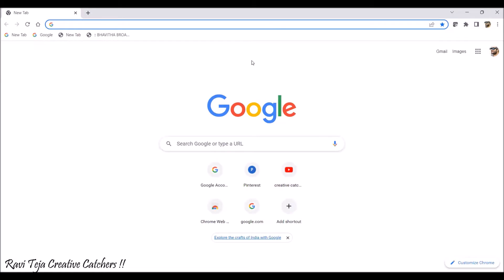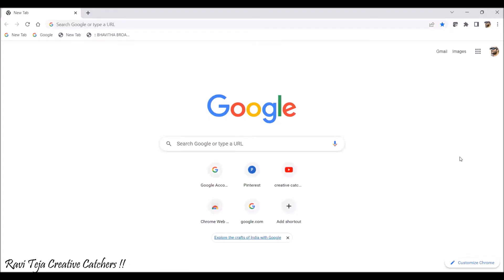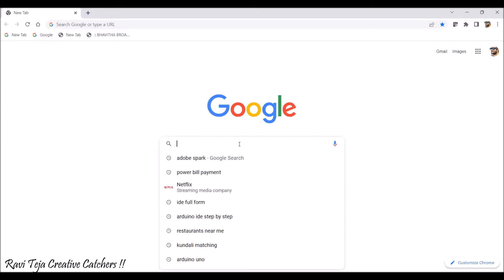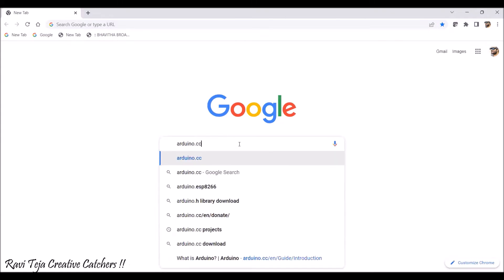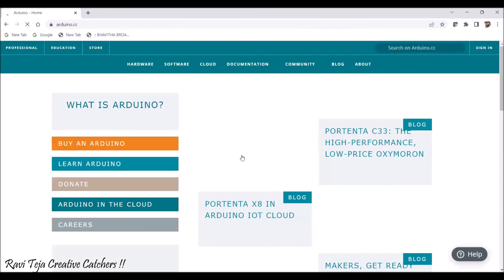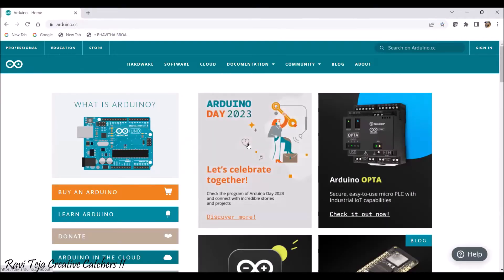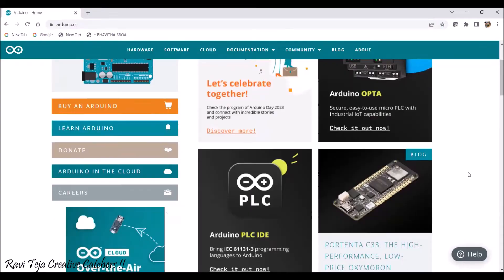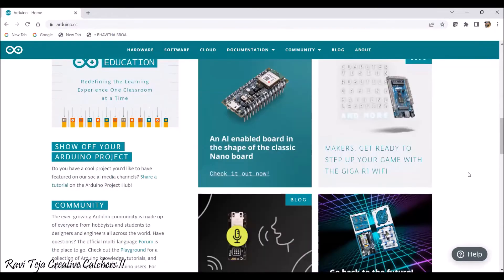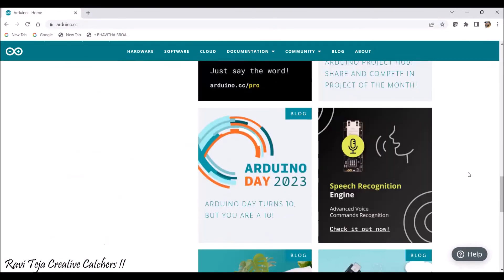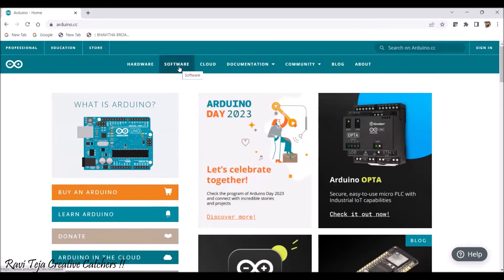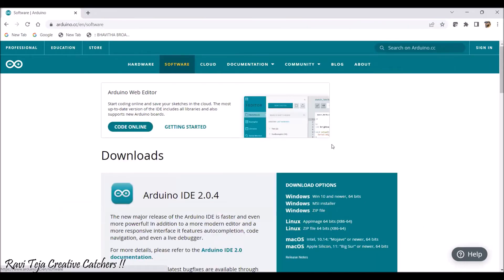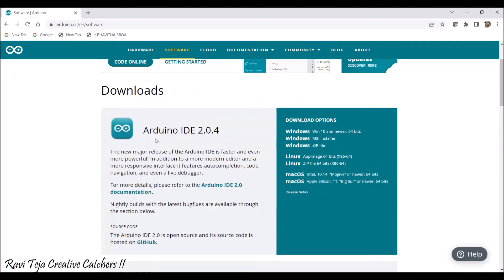Now let's go practical. Type arduino.cc in Google or your browser — once you press enter it will direct you to the official Arduino page. It's a very useful website for learners, beginners, programmers, and students. You will find lots of information regarding Arduino boards, programming, projects, and much more. To download the software, click on 'Software' and under Downloads you can see the available versions.